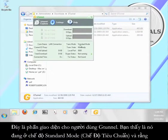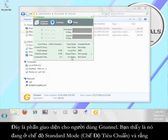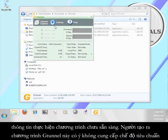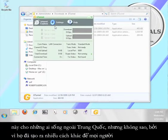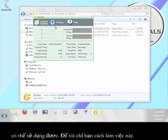This is the G-Tunnel user interface. You can see that it is currently in standard mode and that it says it is not ready. The creators of G-Tunnel have decided not to offer the standard mode for people outside of China, but that's okay because they've built in other ways for people to use the program. Let me show you how that's done.